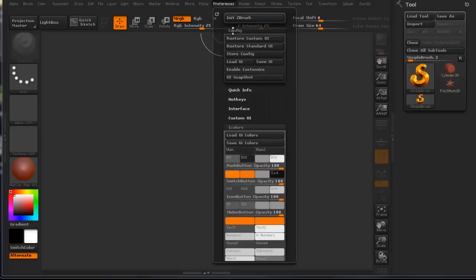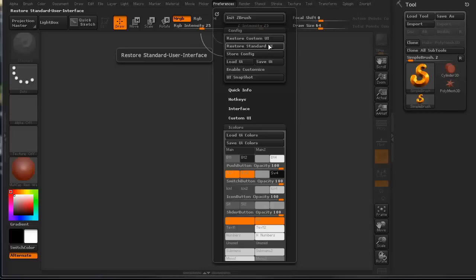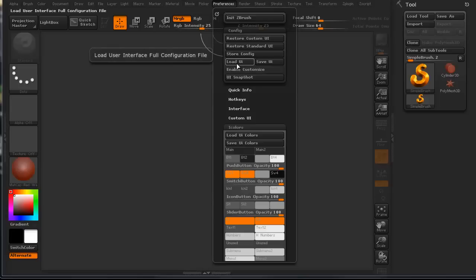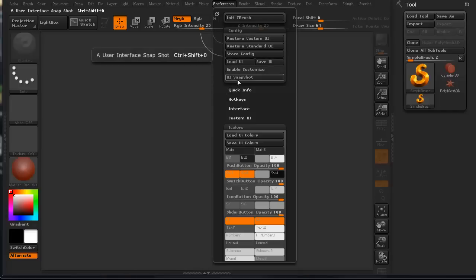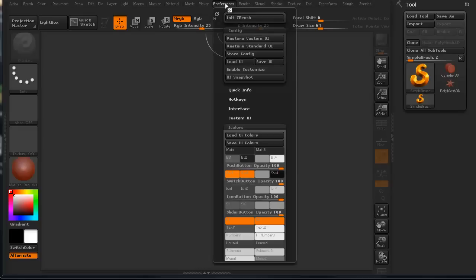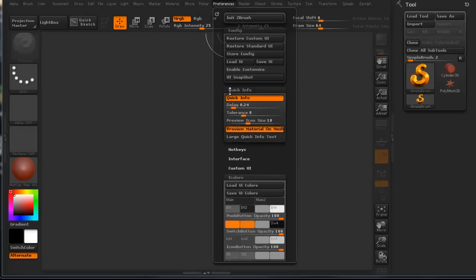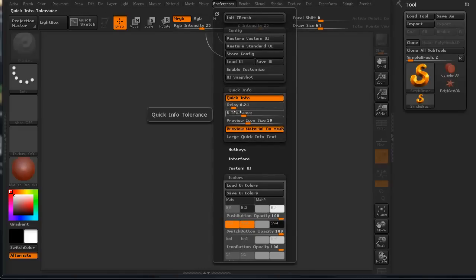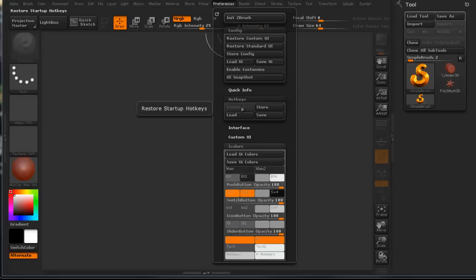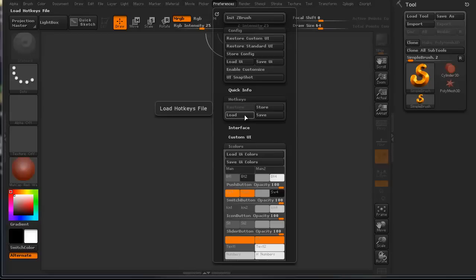You can find out how to restore custom UIs, how to restore your standard UI. You can store a configuration, meaning what your UI is going to be. You can load a UI, save a UI. You can do a UI snapshot. If you want to see what your UI is going to look like, you can do an actual snapshot of it. The quick info lets you know information on icon sizes and things like that. The hotkeys are really good. You can actually store hotkeys for yourself. You can load up the hotkeys files or save your own.